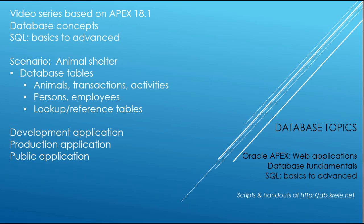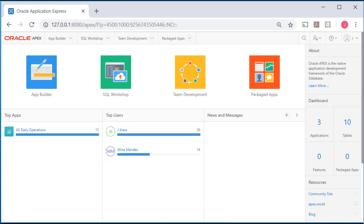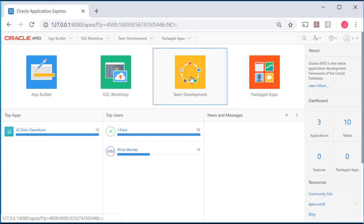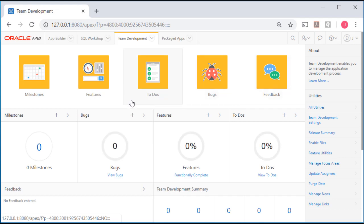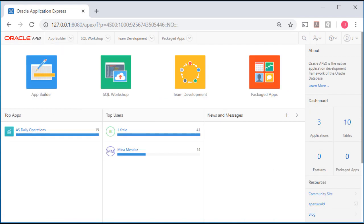I'm logged into APEX as the workspace administrator, not one of the developers. As the administrator we have access to the team development area, where we can list items that need to be completed for an application development process and list who's responsible for those. I did not cover that in this series, but if you look at the APEX 5 series I will show different features of team development — it's a very nice thing to have.